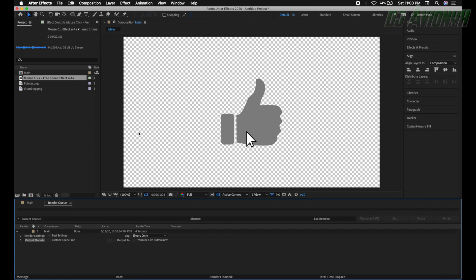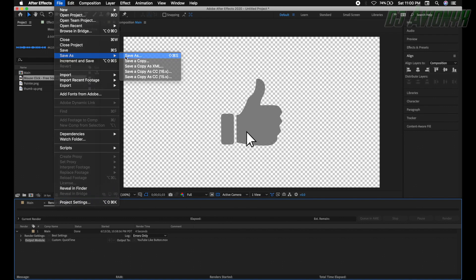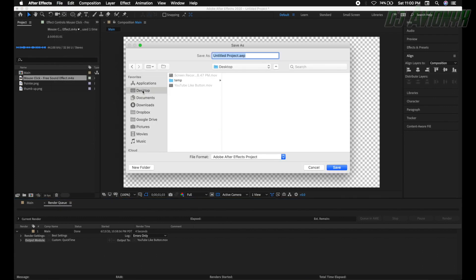Don't forget to save your project file. Go to File, Save As, save it to the desktop, and name it 'YouTube like button'. Click Save.